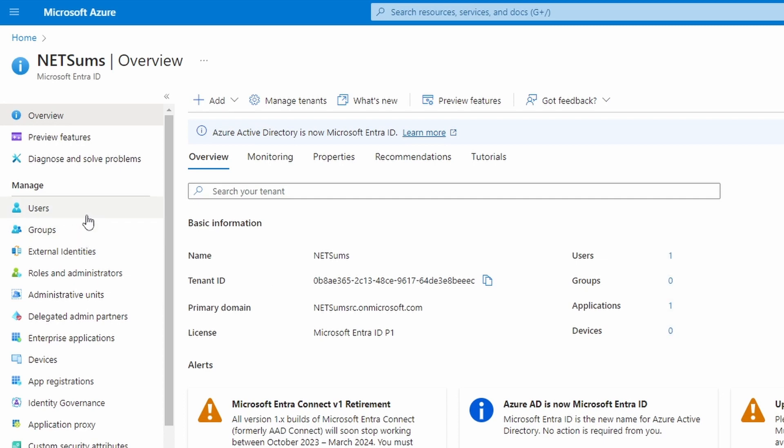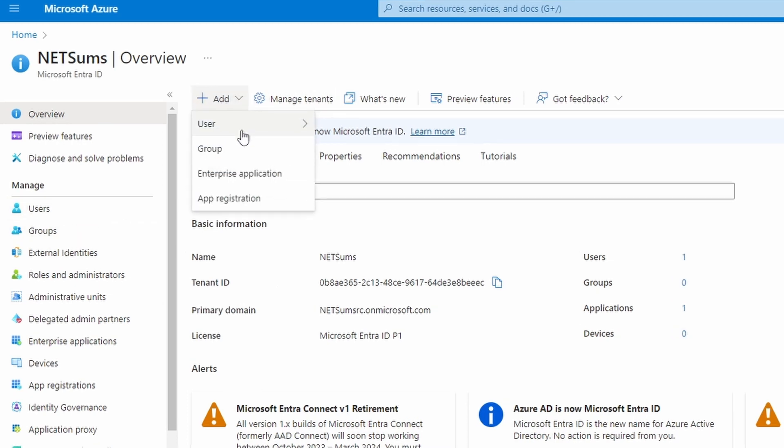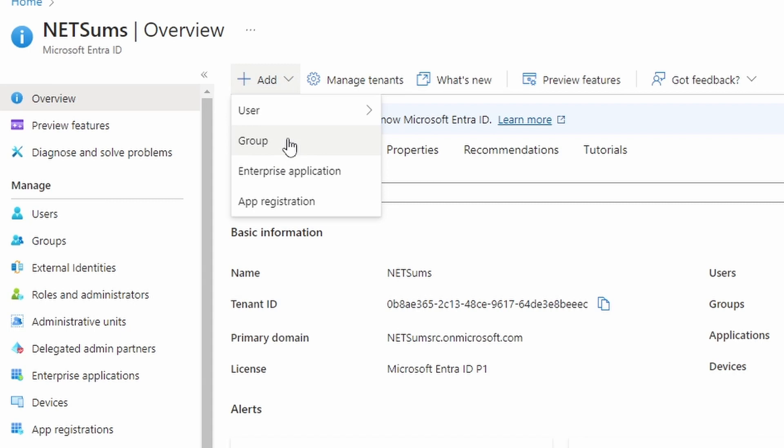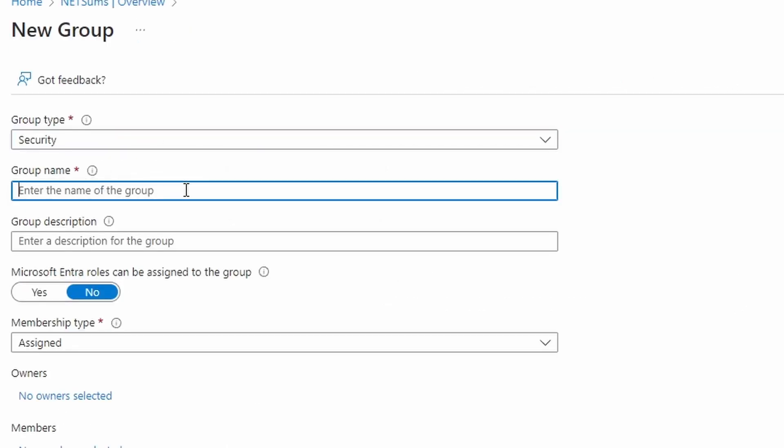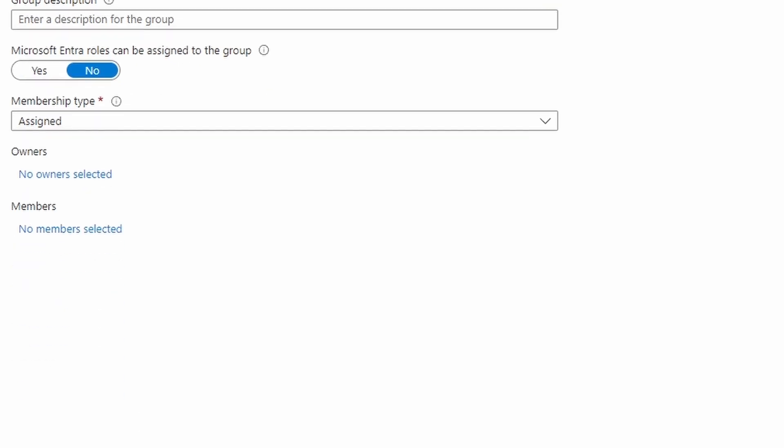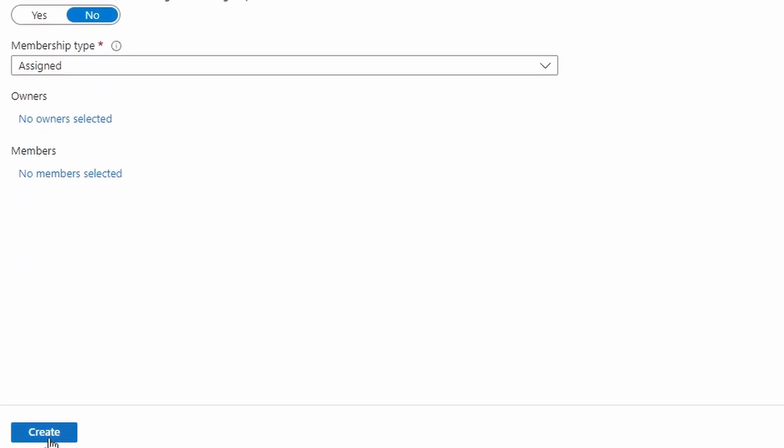So if I start with the groups first, I'm going to choose a security group, enter the name of the group. I'm going to call it help desk-role. I click on create.